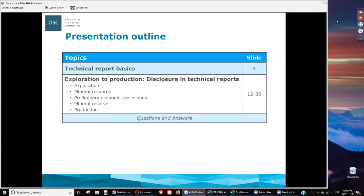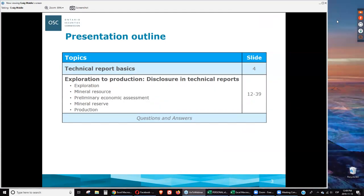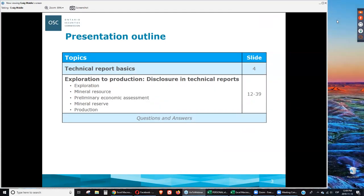We have two main sections to discuss today. One relates to the high-level overview of technical reports — the basics — and the second part goes phase by phase from exploration to production and the disclosure that is required in a technical report based on those different stages. We'll be briefly discussing each, providing some do's and don'ts, and then the key fatal flaw areas in the technical report based on the stage the project is at. Craig will cover the first section through to exploration to production, and Jim will take over at the end. We'll try to leave enough time for questions and answers.